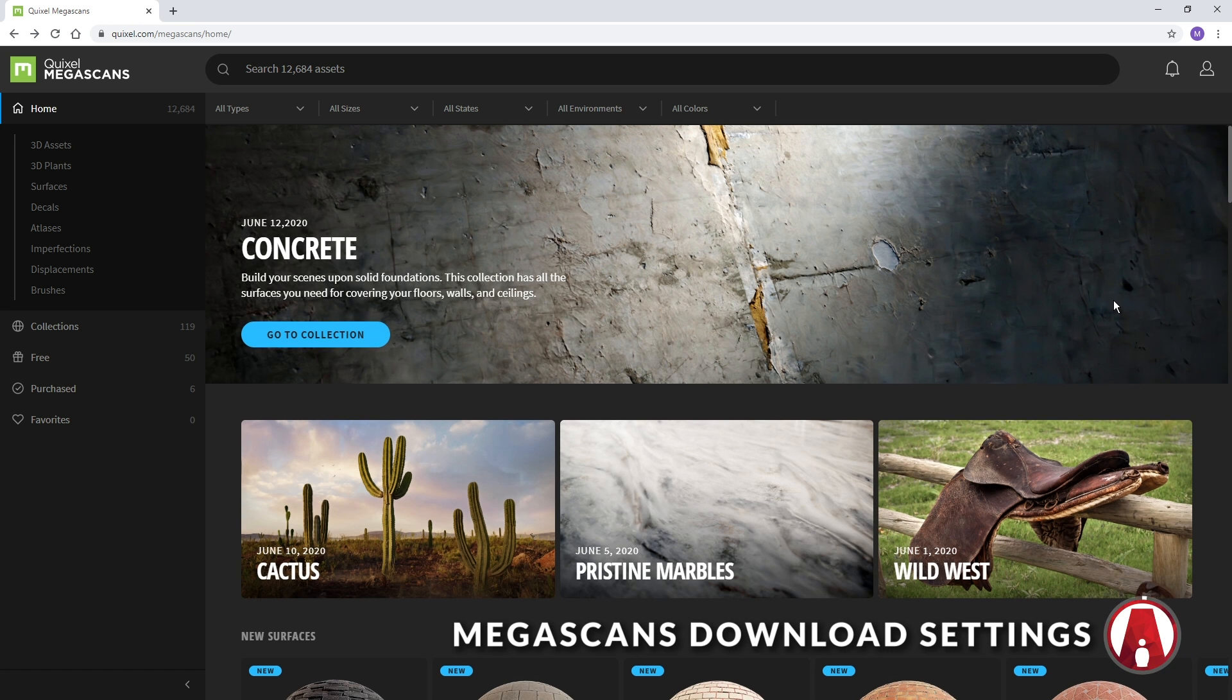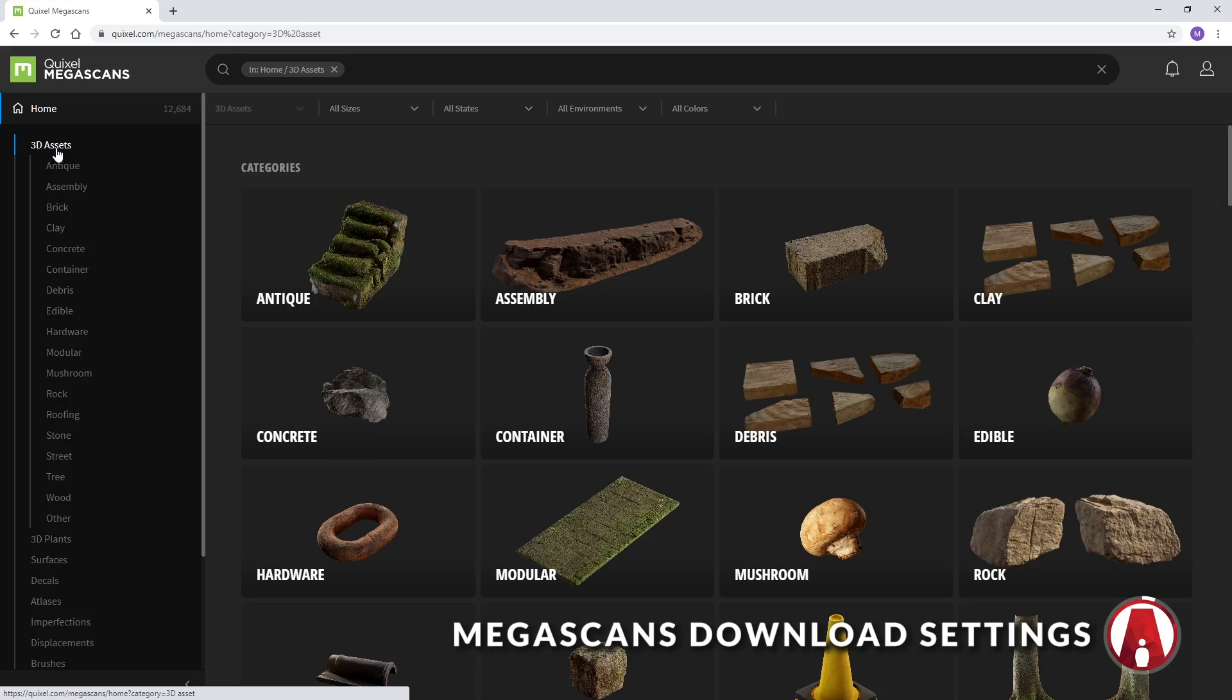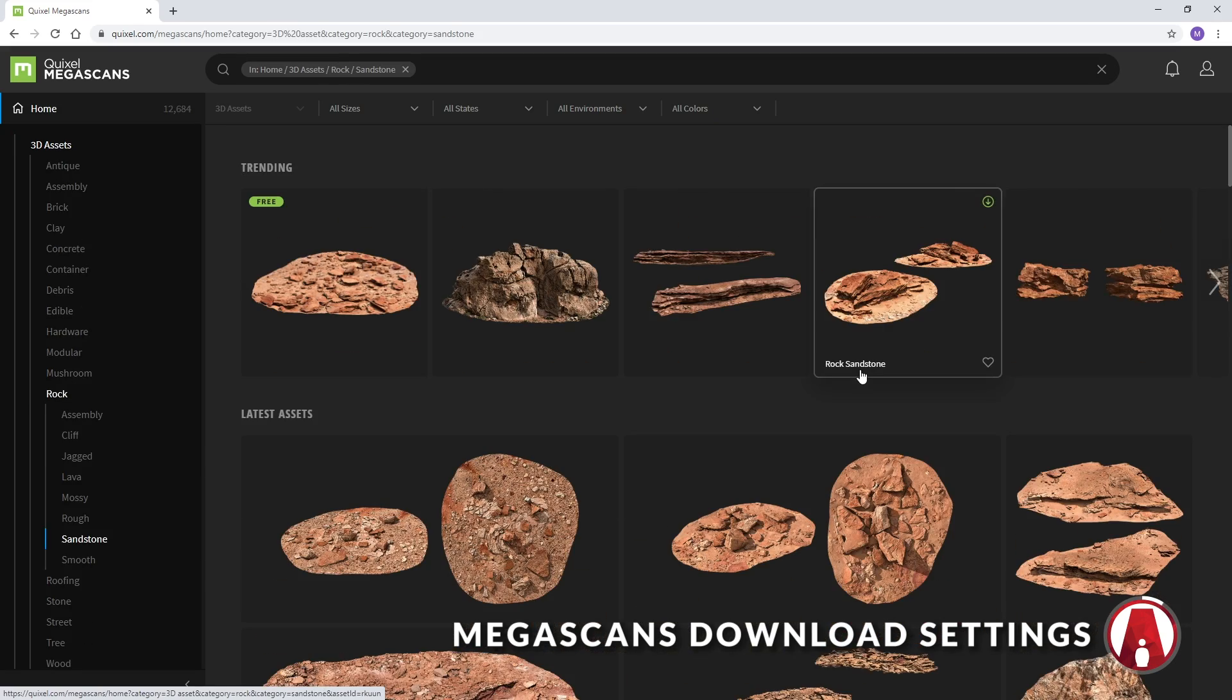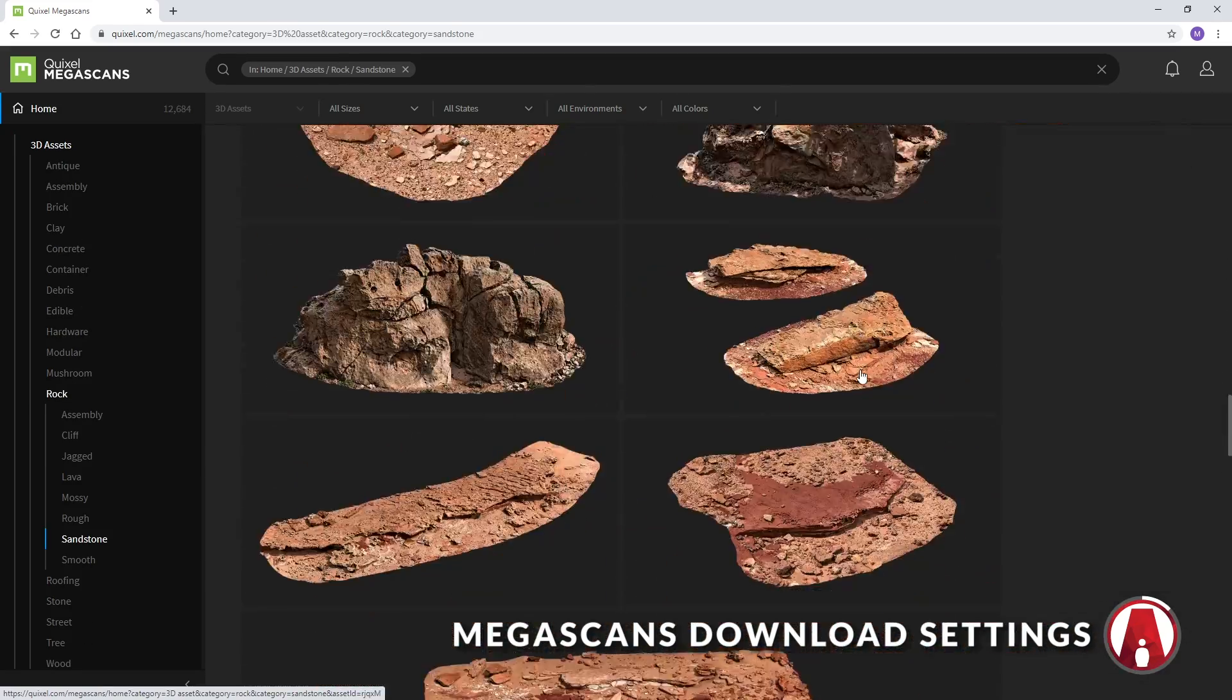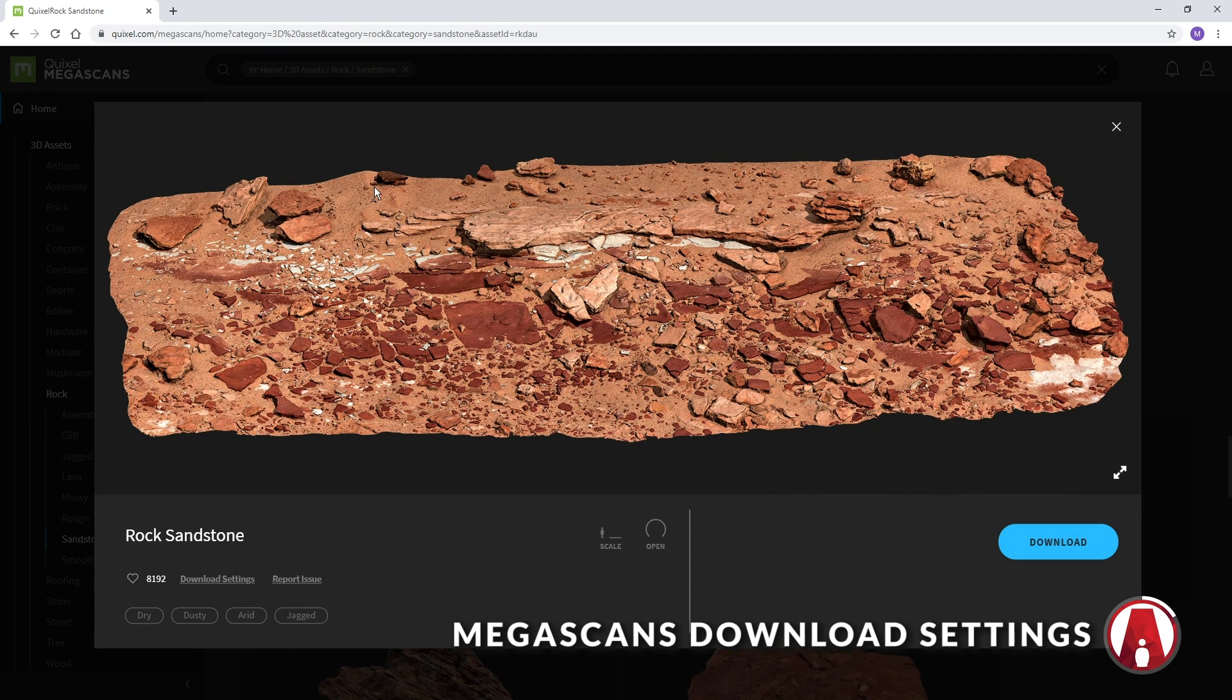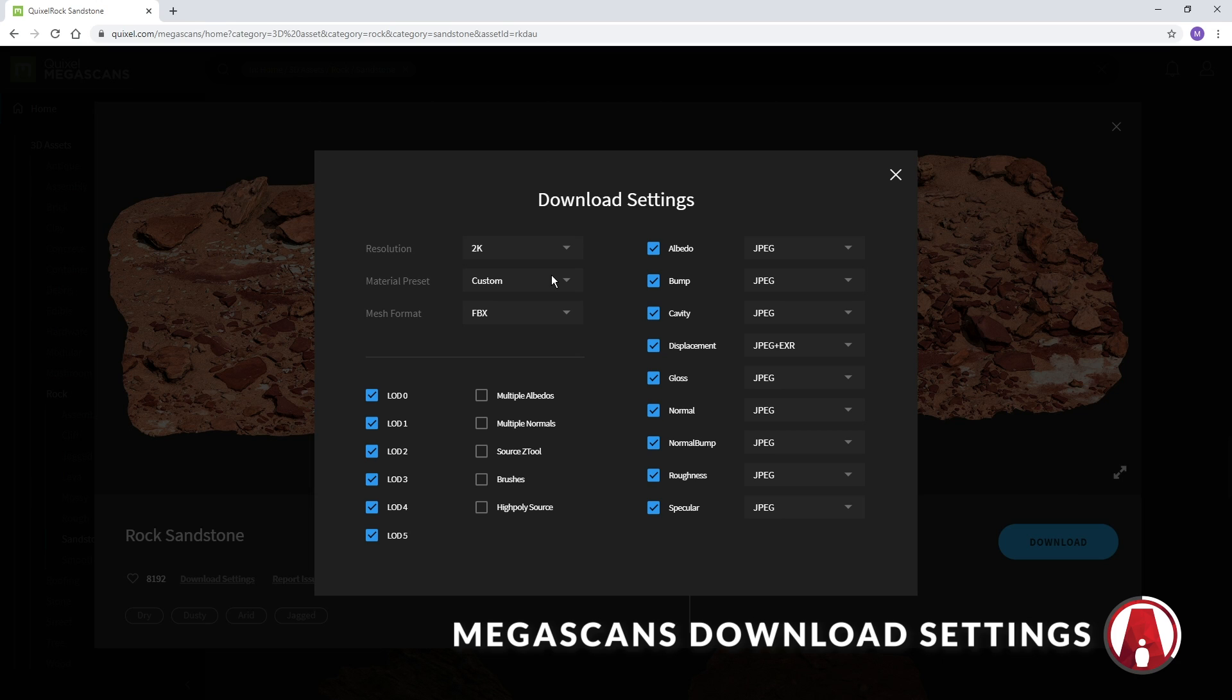Let's download some Megascans assets and test them in Twinmotion. There are thousands of assets that you can choose from. As an example, I will choose this asset here. If you click here, you can customize the download settings, such as resolution for the maps. Usually 2K or 4K is good enough for me, because larger resolution maps will slow down the model.